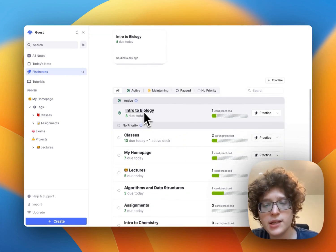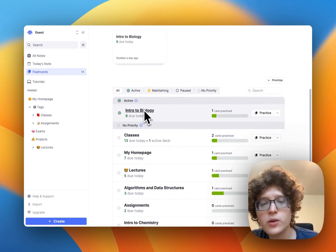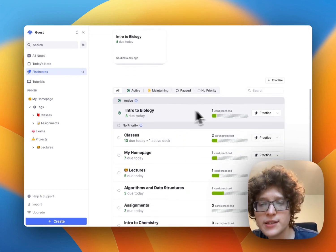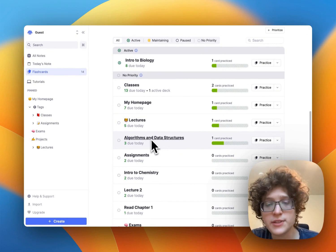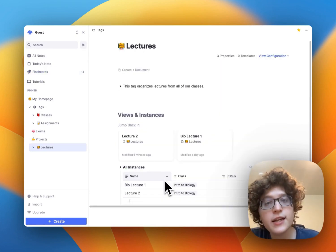For example, intro to bio, we might want to start practicing, or algorithms and data structures, intro to chemistry.